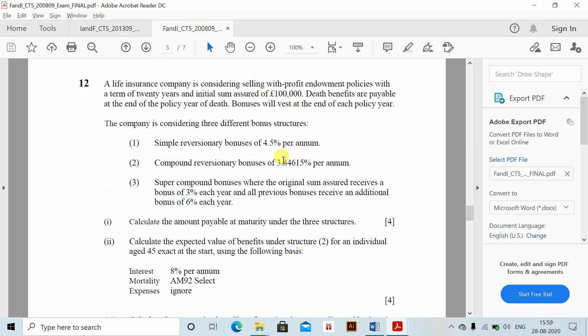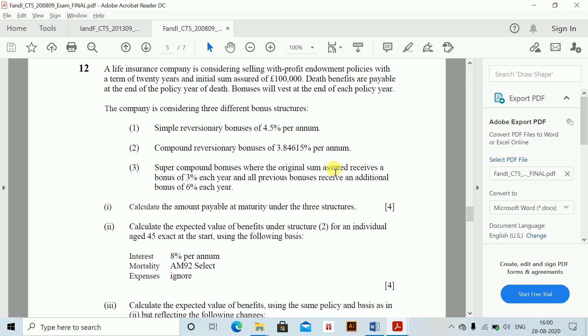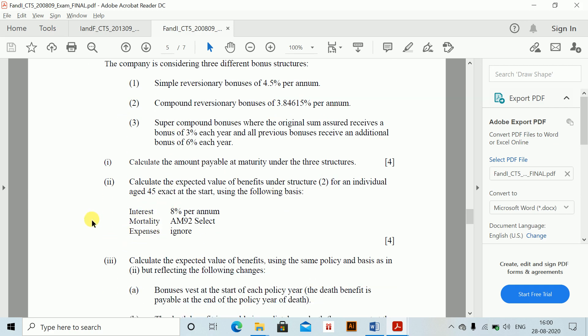Coming to the next question. A life insurance company is considering selling with-profit endowment policies to lives, with a term of 20 years and an initial sum assured of 100,000. Death benefits are payable at the end of the year of death. Bonuses will vest at the end of the year. The company is considering three different bonus structures: simple reversionary bonus of 4.5%; compound reversionary bonus of 3.84615%; and super-compound bonus where the original sum assured receives 3% each year and all previous bonuses receive an additional 6% each year. Interest, mortality, and expenses are the basis given.